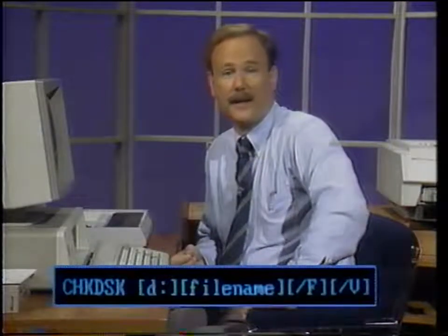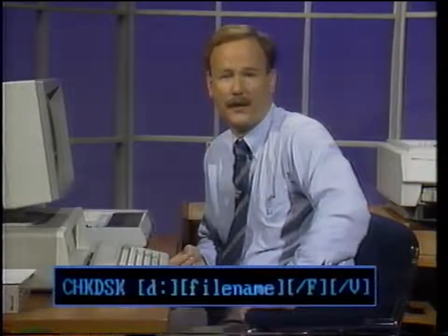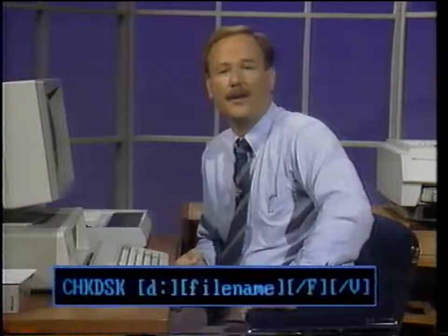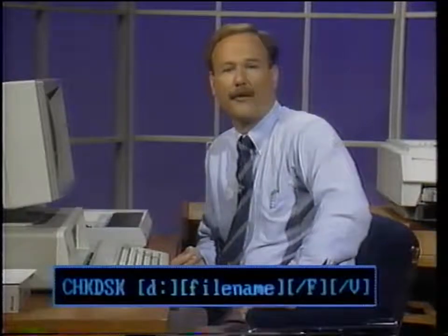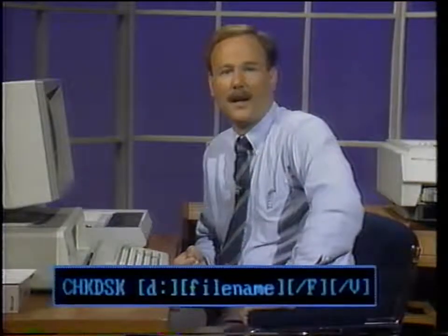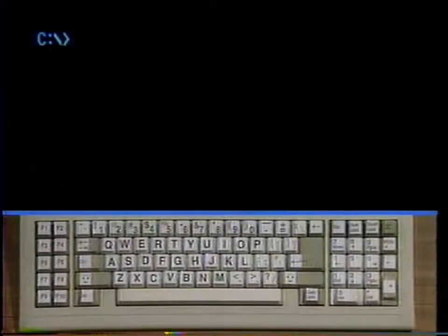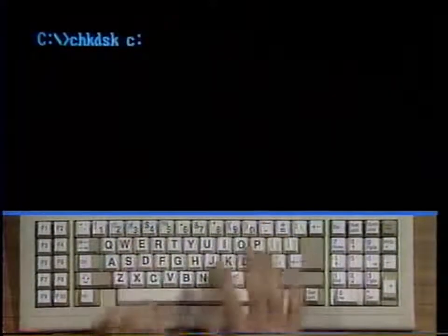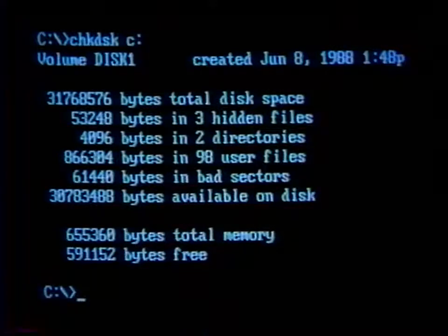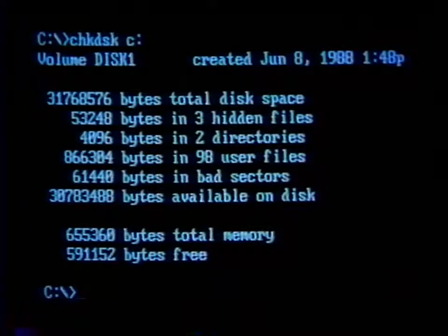However, even if you confirm that you want the errors fixed, this will not be done unless you use the slash F parameter. Using the slash V switch will cause a listing of all the files and subdirectories on the disk to be displayed as they are checked. If you use a file name in the command, that file will be checked for fragmentation — the spreading out of the data on many separate parts of the disk — and you'll be told how many non-contiguous blocks the file consists of. Let's check the C drive. Type check disk C colon and strike enter. This shows that the total disk space is about 30 megabytes and that most of that space is still available after the DOS files have been loaded. It also shows that the machine has the maximum DOS memory of 640 kilobytes and that over 590,000 bytes are still free after DOS has been loaded.